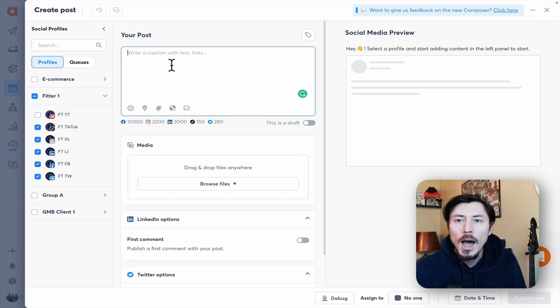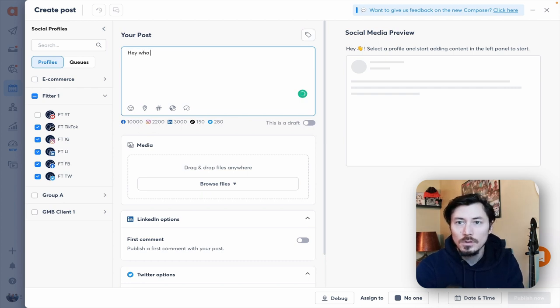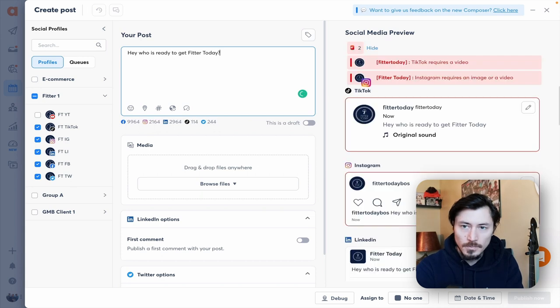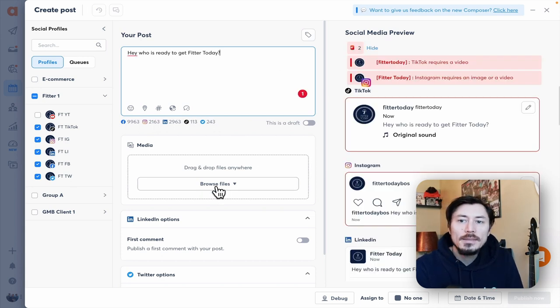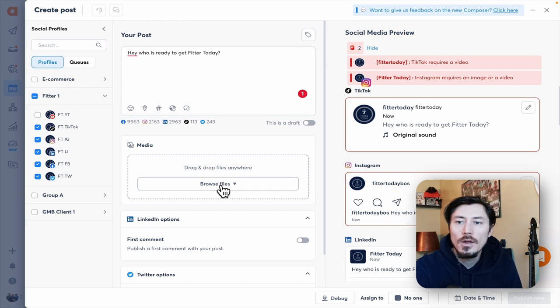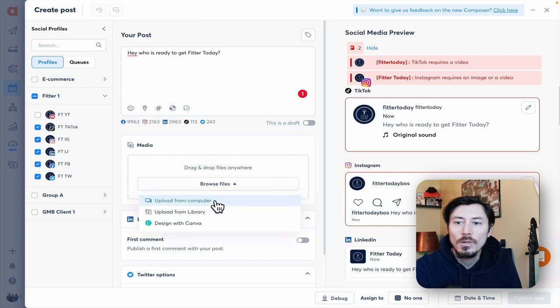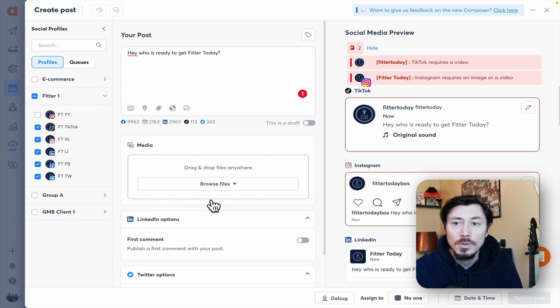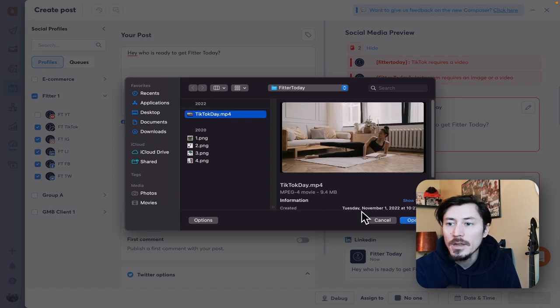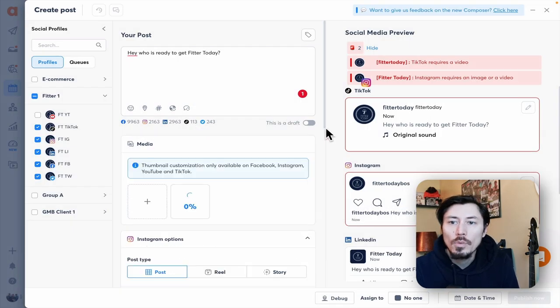We're going to go ahead and start building out our copy. Hey, who is ready to get fitter today? When we're ready to add in our content we have the ability to add in from our library, through Canva, or directly from our computer. I'm going to upload a video directly to the system. Once we have our content and our copy built out...